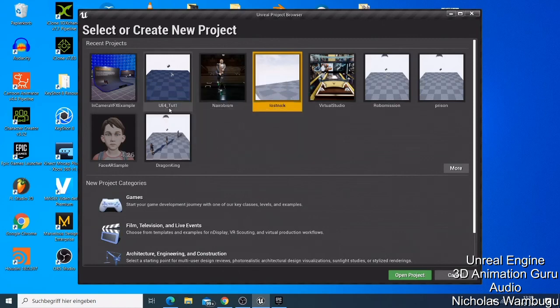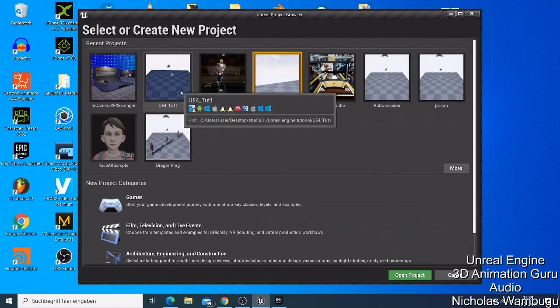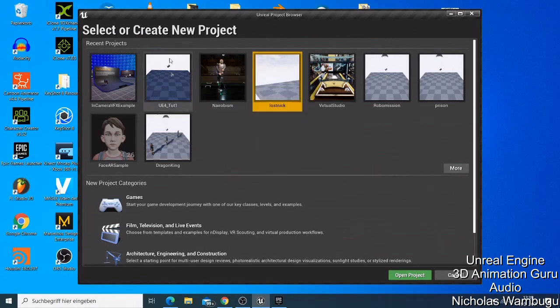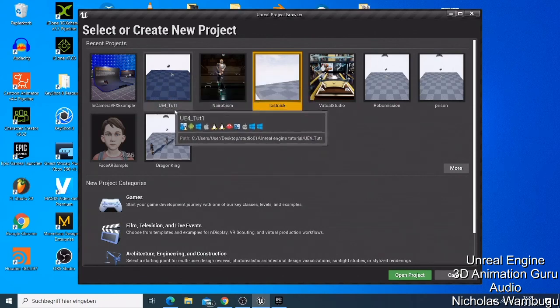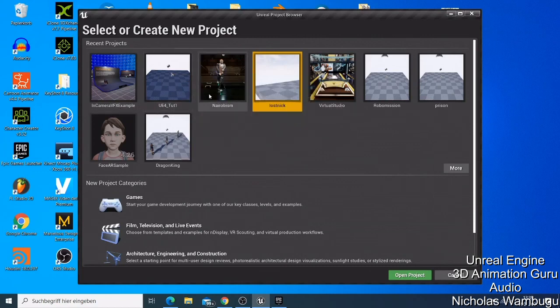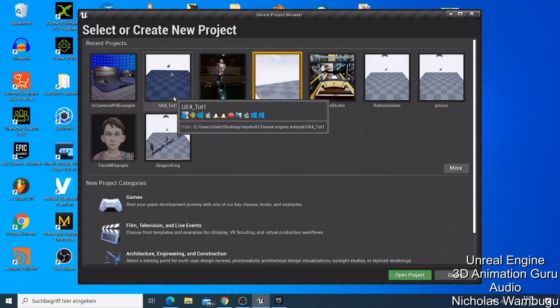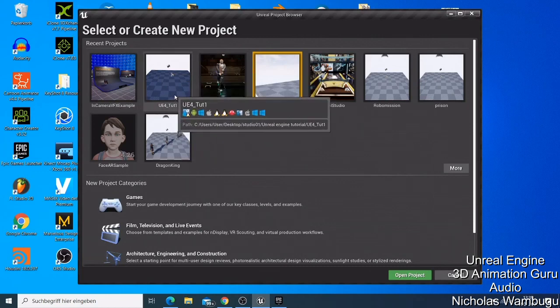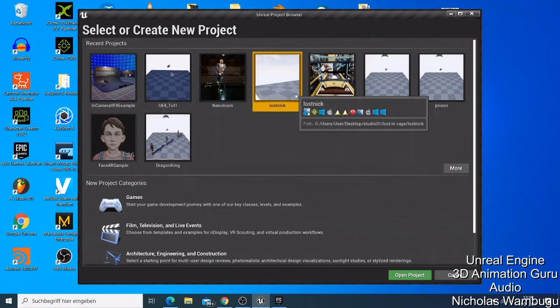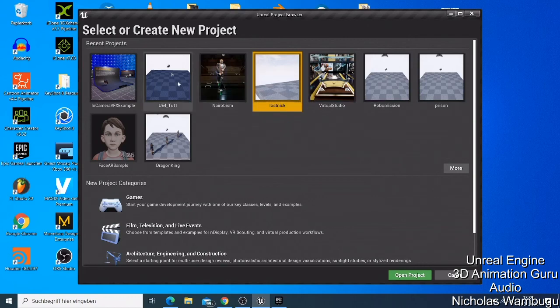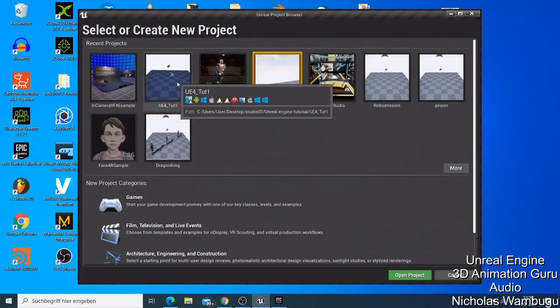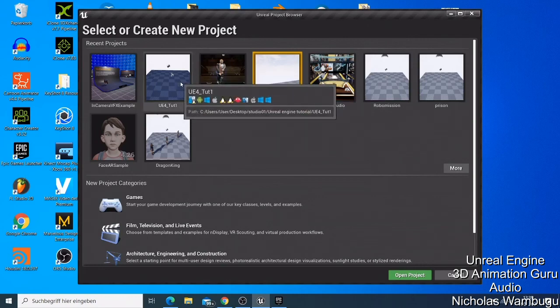So this is the project that we created that time. What I'm going to do today in this tutorial is show you how you can start loading the materials that you're going to use on your project. The first thing I'm going to do is open this one here.